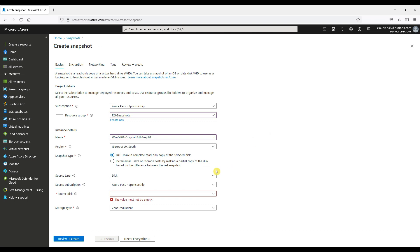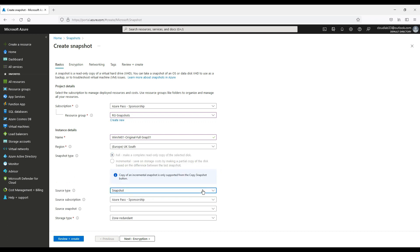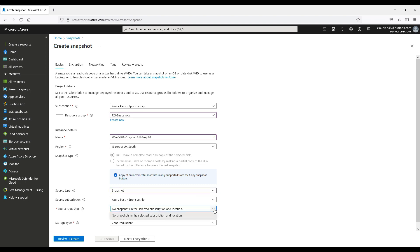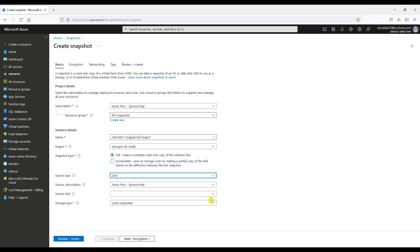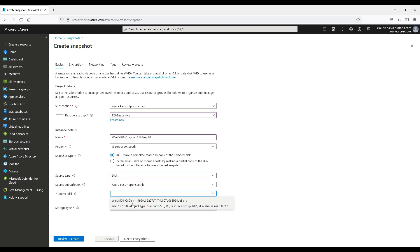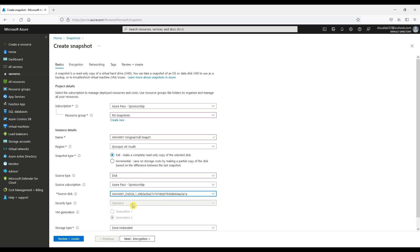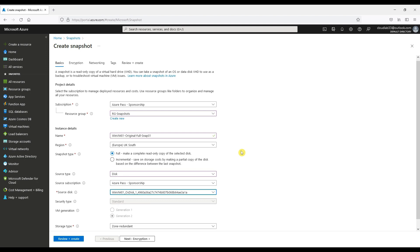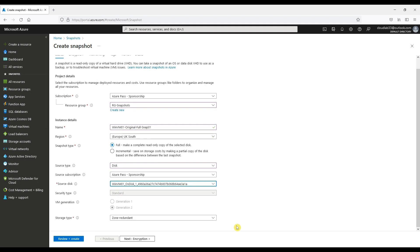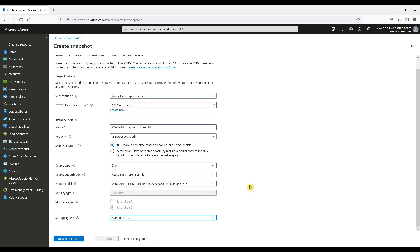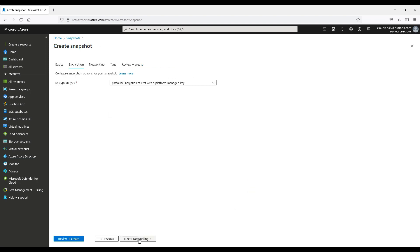We do have a choice of the source of the snapshot, either a disk or a snapshot. If we choose a snapshot as a source, we don't have any created yet so none appear in the list, but it is possible to take another snapshot of an existing snapshot. We will choose Disk and Full, not Incremental at this stage, and we will also choose Standard HDD for the storage type as we don't want the snapshot disk to have any zone redundancy.